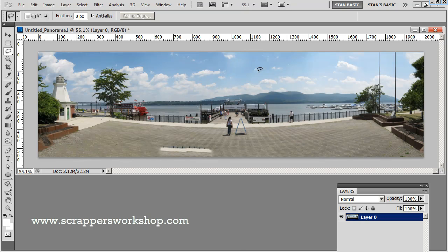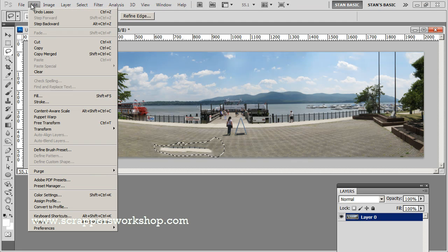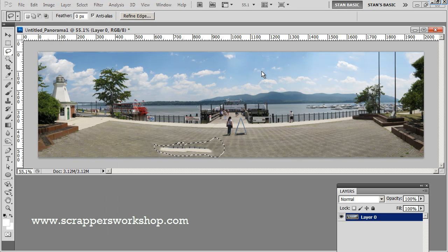Not too bad. This would have taken me a ton of time to manually retouch all of this. Now it is imperfect — you'll see it picked up this little bit of white area here, but that's easily fixed. I'm going to select it, then go to Edit > Fill > Content Aware Fill again, and it filled that area in right away.